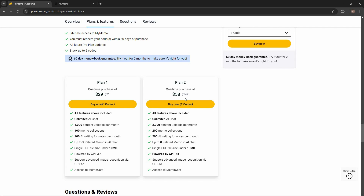There is also plan two that costs $59. Here you have unlimited AI chat, 2000 content uploads, 200 memo collections, 200 AI writing for notes per month, and up to 8 related memos in AI chat. On plan two, you get GPT-4o access, whereas plan one uses GPT-3.5.